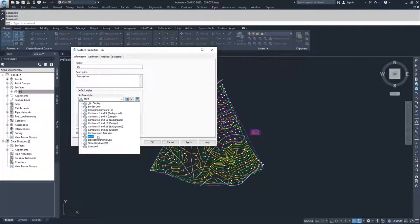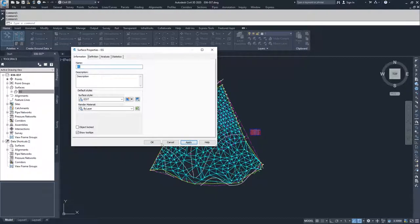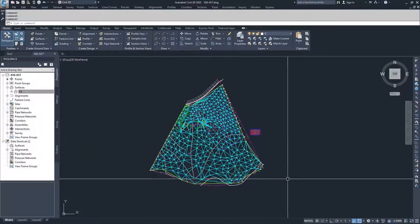So I find it easier to just create an edit surface style and then use that when I want to make my surface edits. I'm going to go ahead and hit Apply and hit OK.